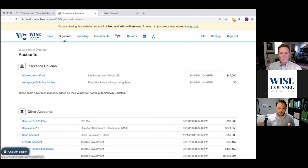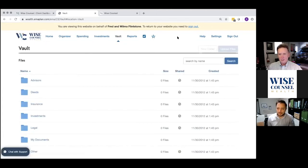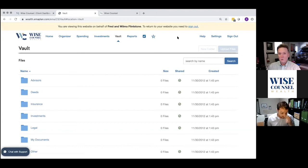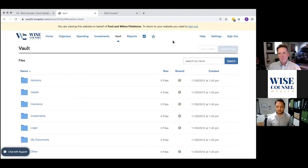Before we leave this portal, I want to highlight the vault area. We've used this a lot — if you're just beginning to work with us, you're very familiar with this feature because we really encourage you to take advantage of it as a simple way to get us your documents. You can upload directly into this vault once we set up your profile. Maybe we'll have that as the subject of a different conversation.